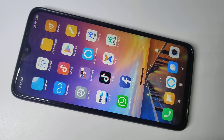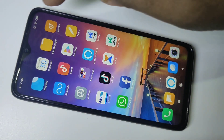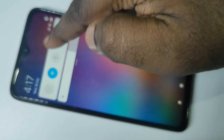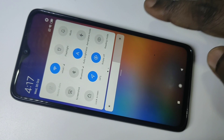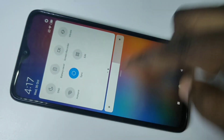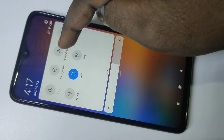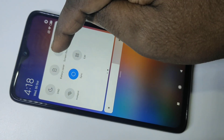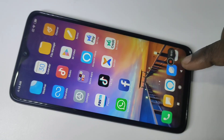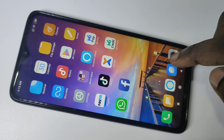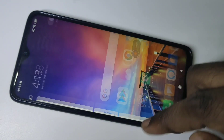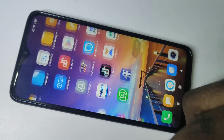Hi friends, this video shows how to do screen recording. From the top, just swipe down, then swipe down one more time, then swipe left. Here you can see the screen recorder. Just tap on that, and here you can see the countdown has started — now it's recording the screen.